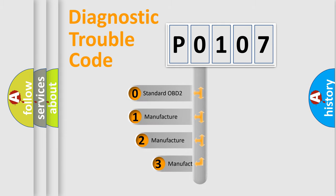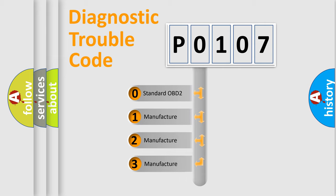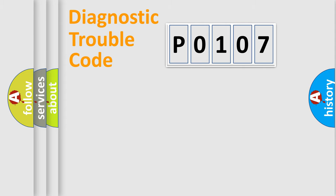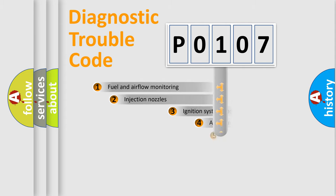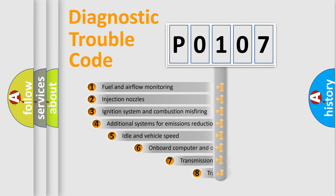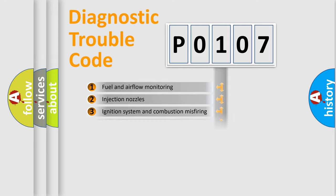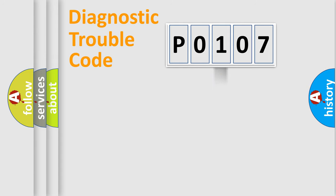If the second character is expressed as zero, it is a standardized error. In the case of numbers 1, 2, 3, it is a manufacturer-specific error. The third character specifies a subset of errors. The distribution shown is valid only for the standardized DTC code.